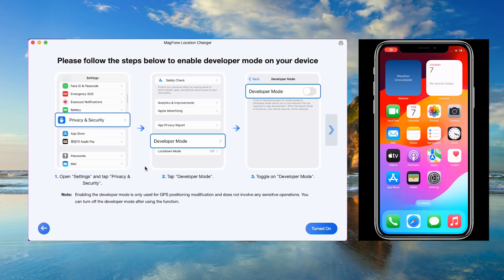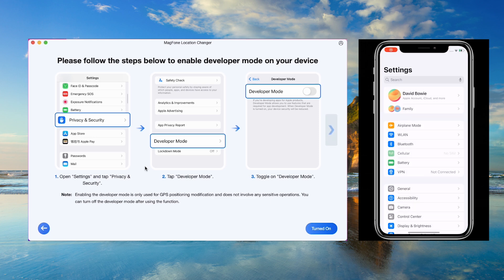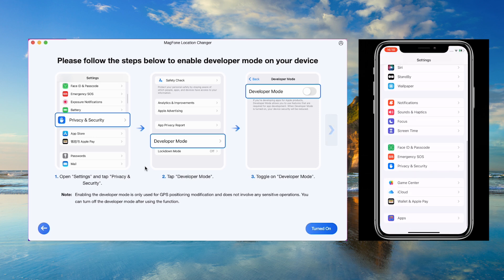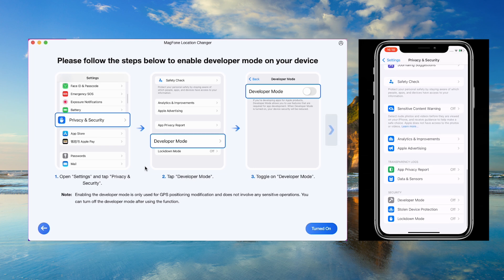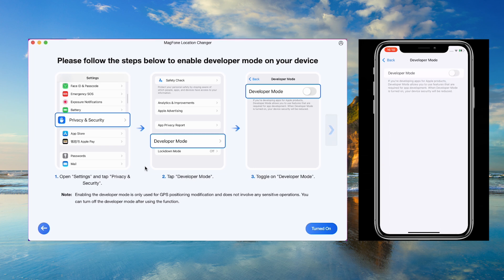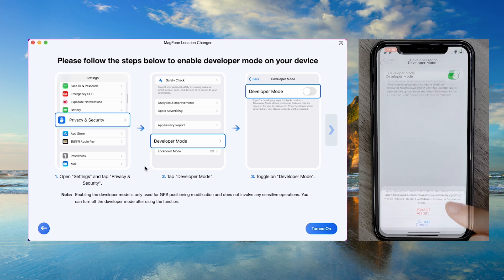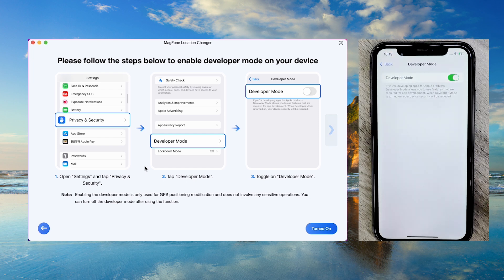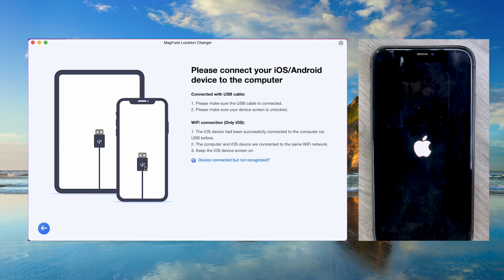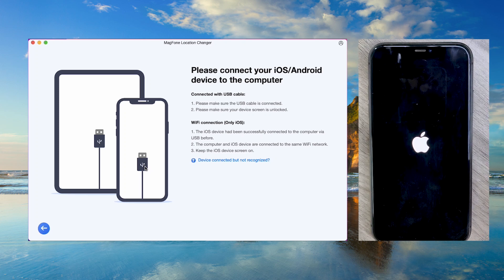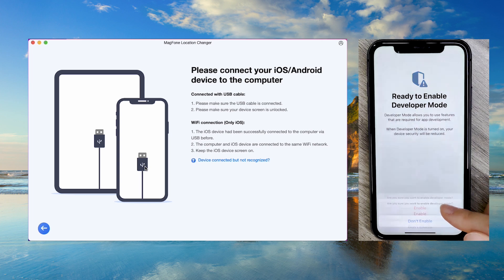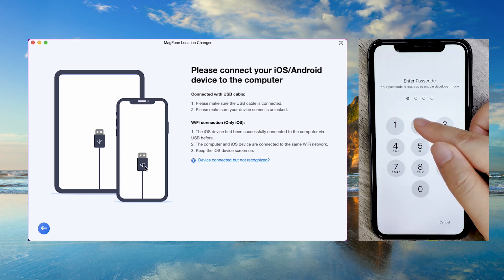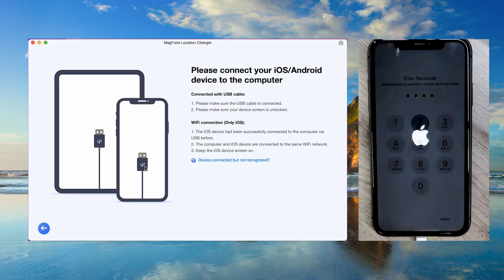Follow the instructions to enable developer mode on your iPhone. Go to Privacy and Security, then Developer Mode. Toggle developer mode on and restart your device when prompted. After reboot, confirm by tapping Enable in the pop-up window. This step ensures the app can interact with your device properly.